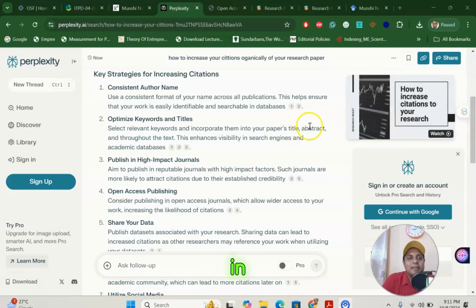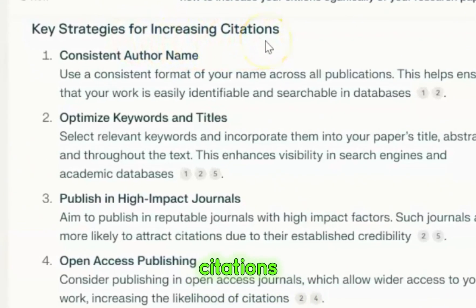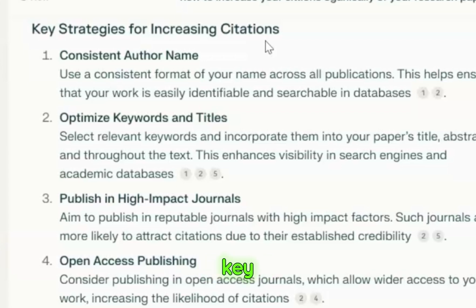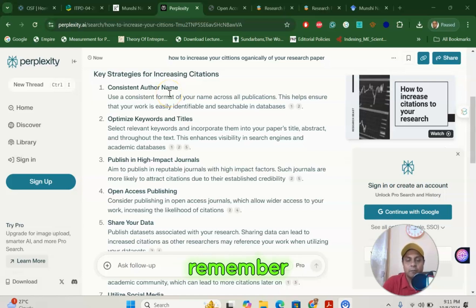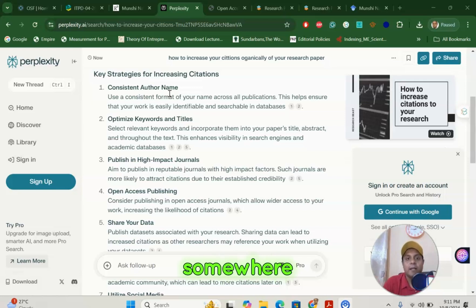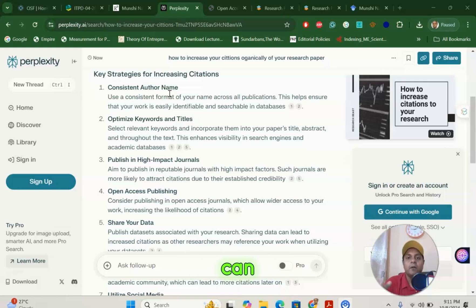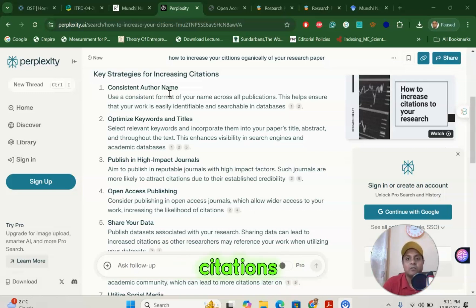In Perplexity AI, I discussed key strategies for increasing citations. I asked Perplexity AI what are the key strategies for increasing citations. It told me you need to be consistent with your author name and there should be collaborative research. Remember, if you are from India, you need to collaborate with somebody somewhere else — maybe USA, maybe Canada, maybe Australia, maybe Bangladesh — any part of the world. Collaborating with another researcher will enhance your citations immensely.